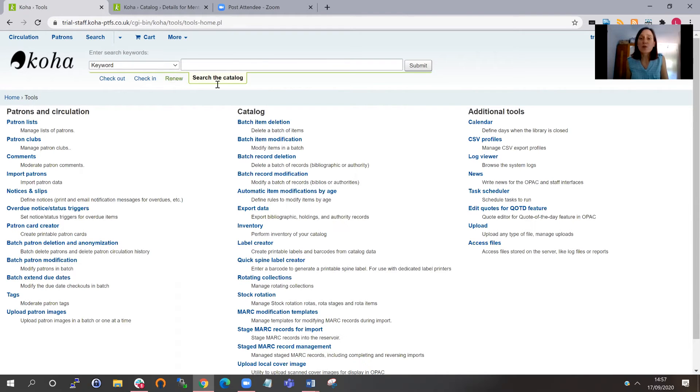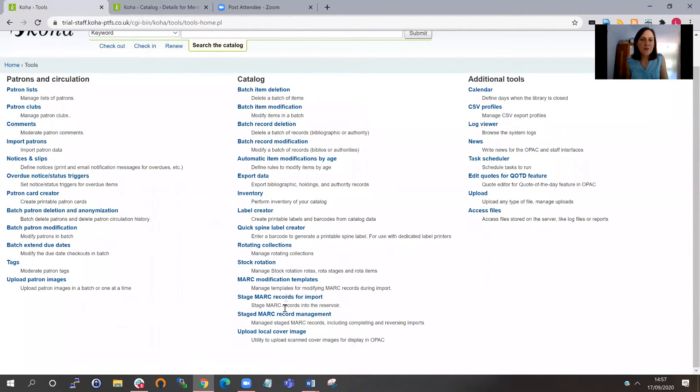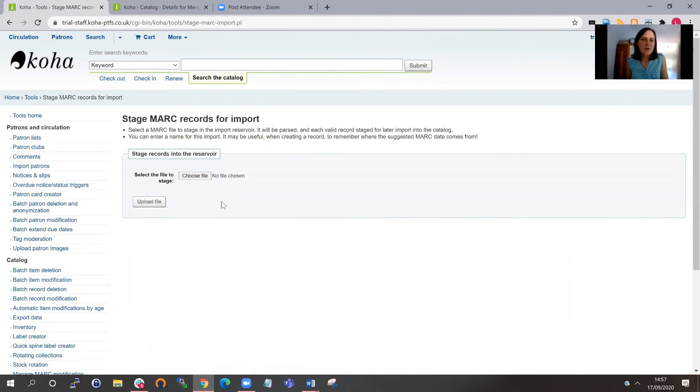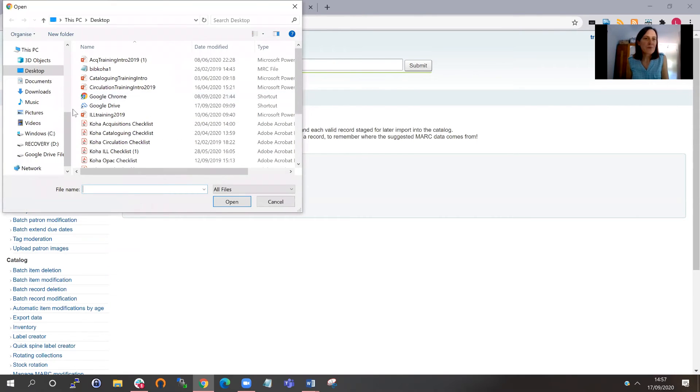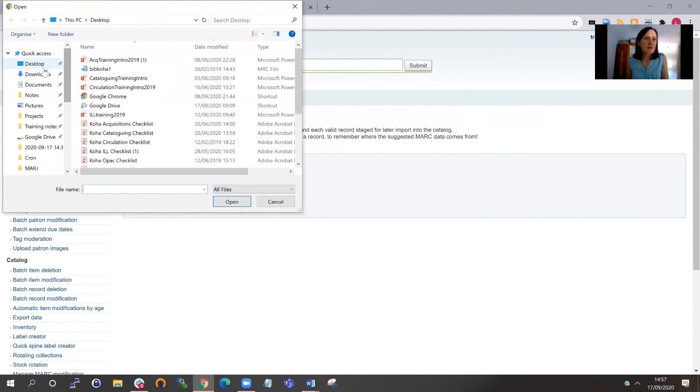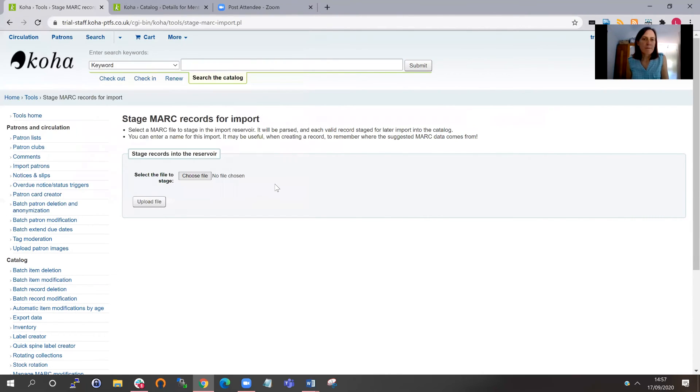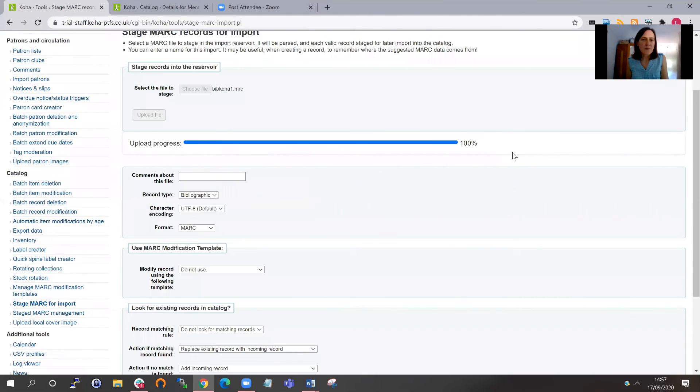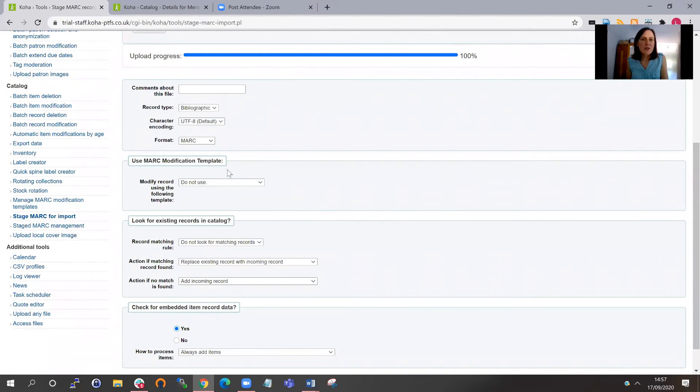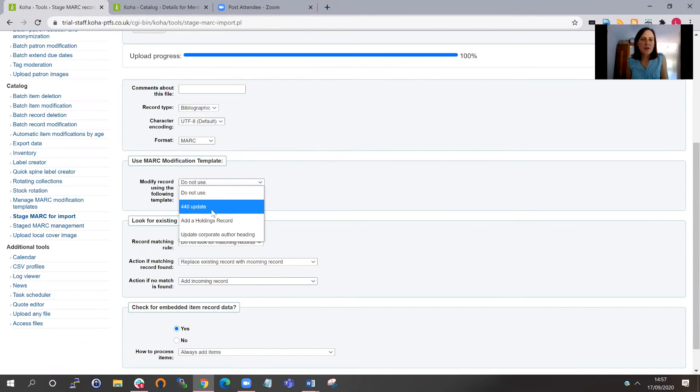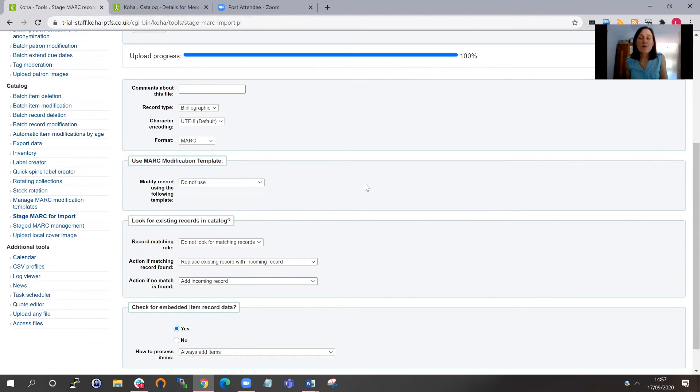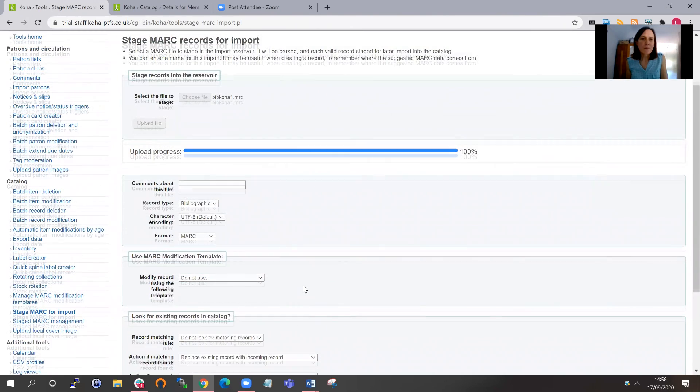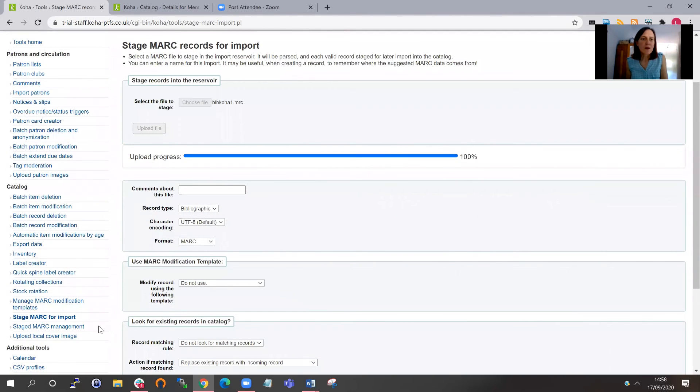And then when you stage the MARC record, when you upload the MARC file, you can apply it at that point. So if I just show you that. Stage MARC records for import. Just quickly choose the test file. So I've chosen a MARC file here. If I click to update, you can see here, I've got this option to use the MARC modification template. And again, I could choose my template there. And all the records that were uploaded to Koha ready for staging into the catalog would have those changes applied to it.